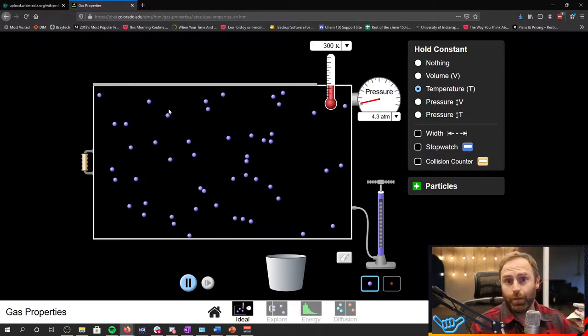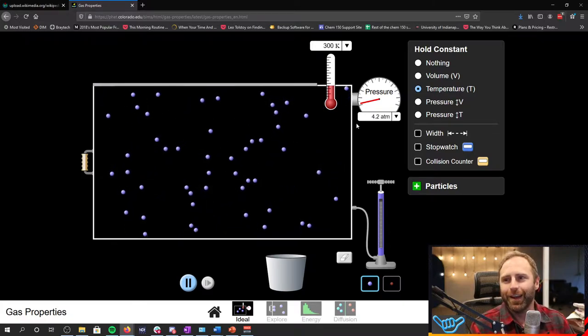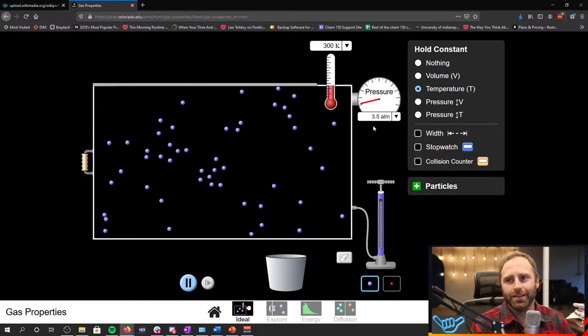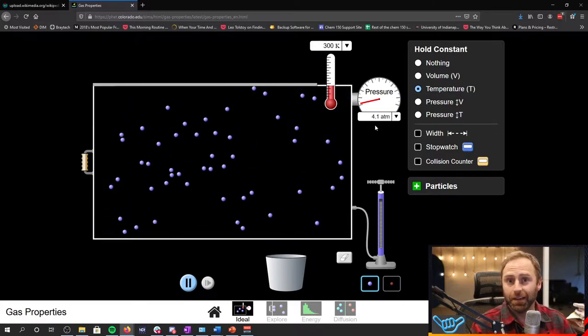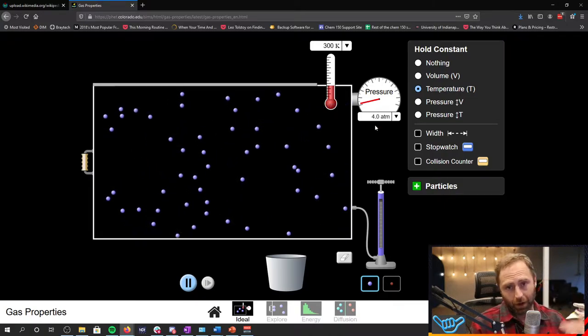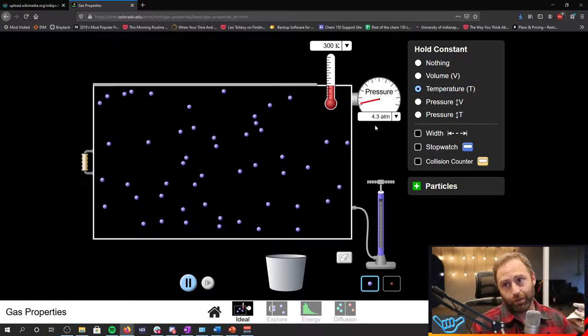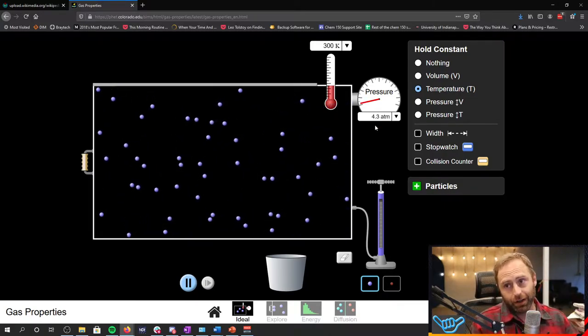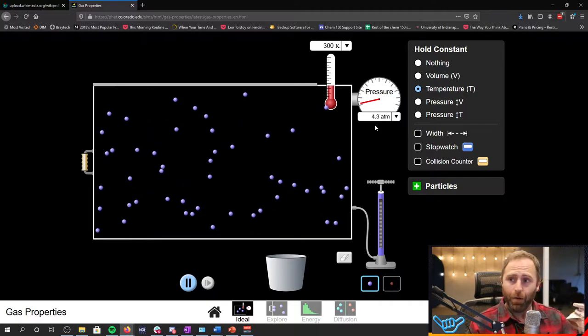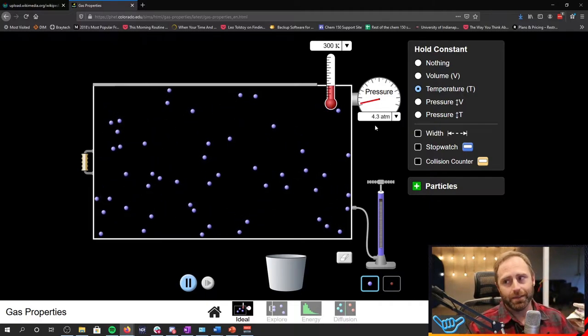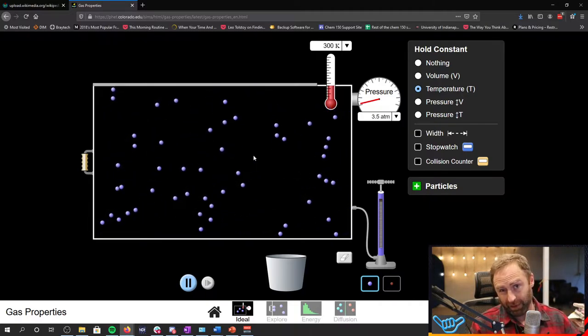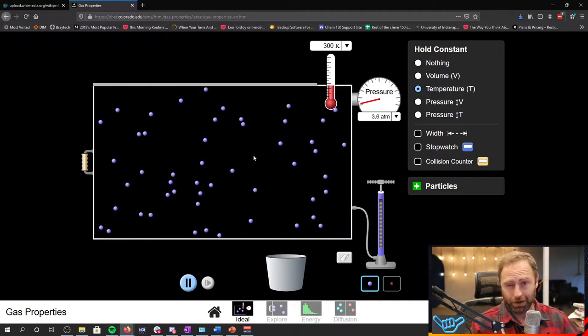Okay, so we made it as big as we could and take a look at the pressure. It's now significantly less. So as the volume gets bigger, the pressure drops. Hopefully that makes a bit of sense because of the definition of pressure.